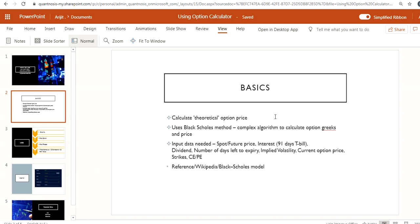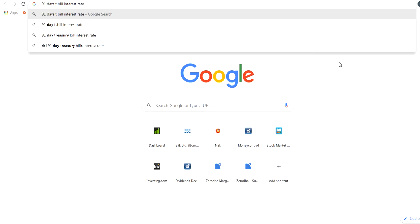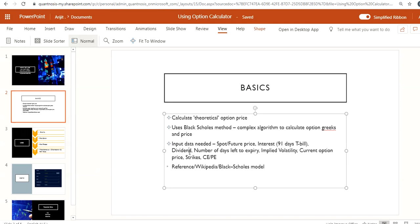To calculate the option price using this method, you will need some data: the spot or futures price of the underlying script, the interest rate — for Nifty, you use the 91-day treasury bill interest rate from RBI, which you can find by Googling '91 days T-Bill interest rate' — the dividend yield of the underlying script, the number of days left to expiry, implied volatility, the underlying price, the strike price, and whether it is a call or put option.